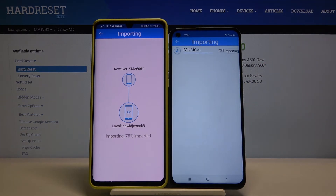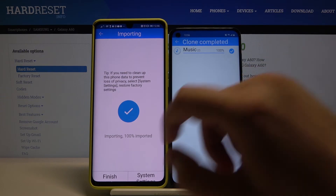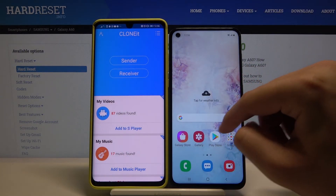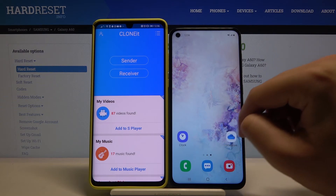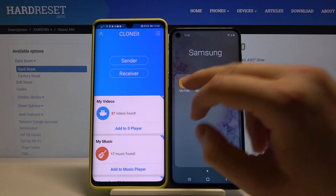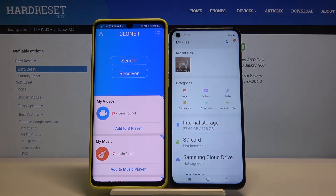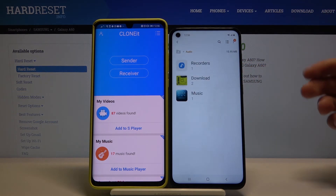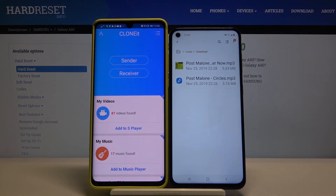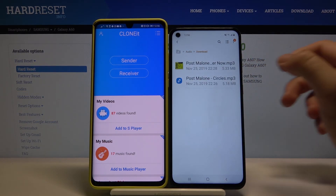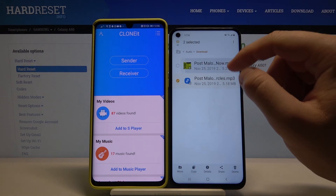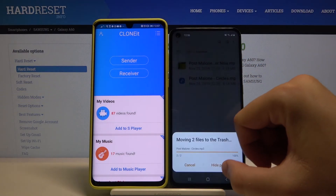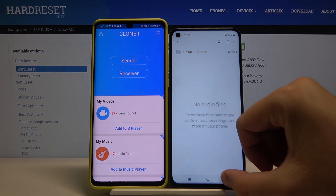It's finished. Right now we can check where the files are — enter the file manager, go to audio, and right here we can find our songs. Thank you guys for watching, leave a thumbs up, comments, and subscribe to our channel.